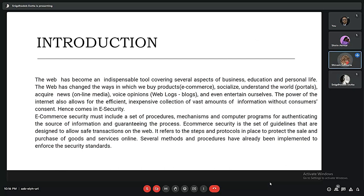Hello sir, hello friends. So at first we would be going to introduce something about today's web. The web has become an indispensable tool which consists of several aspects of business, education, and personal life. Today the web has changed the ways in which we buy products, socialize with our friends, and understand the world.